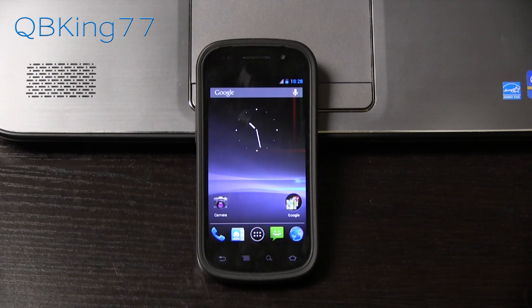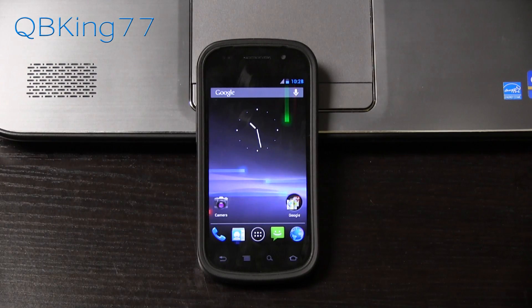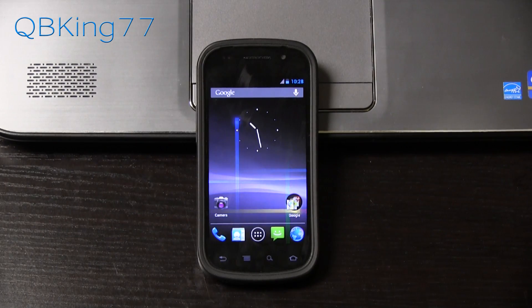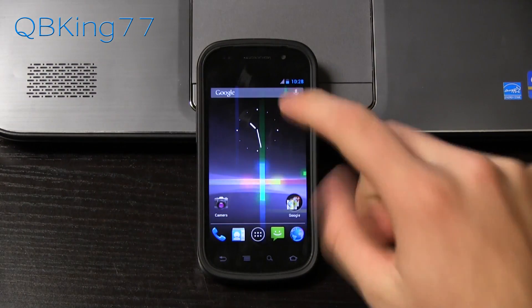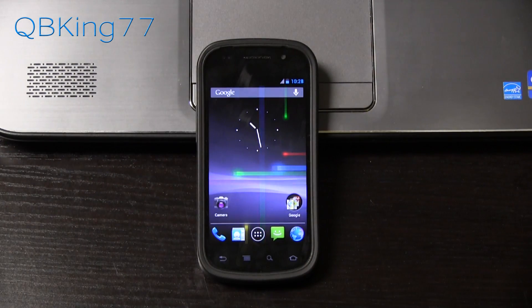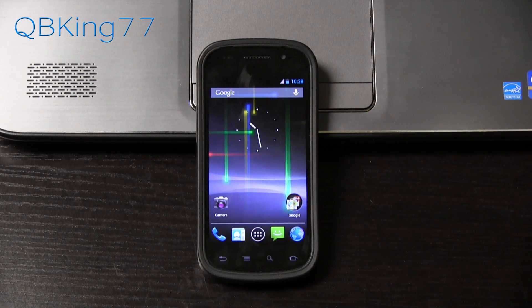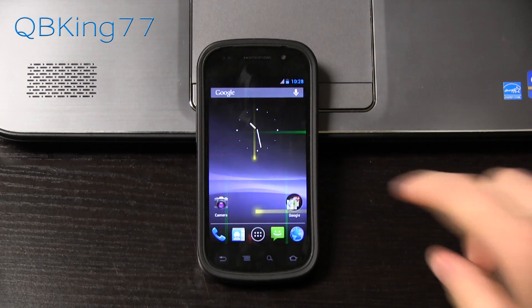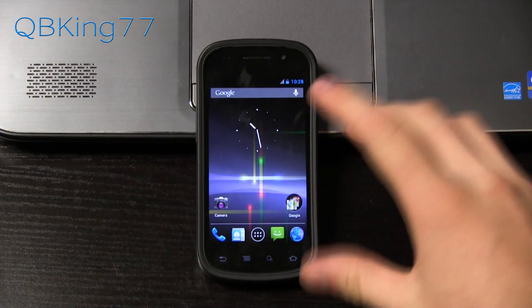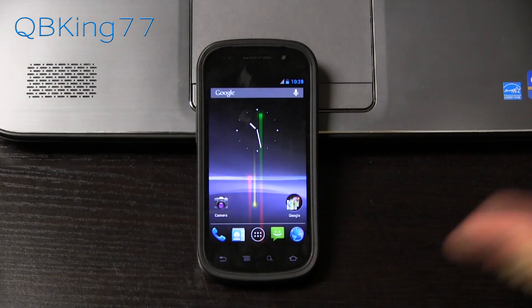Hey everyone, Tim here from QBKing77.com, here to do a video showing you how to root your Nexus S and Nexus S 4G. This is the latest method on any build — it works on any variant of the Nexus S.